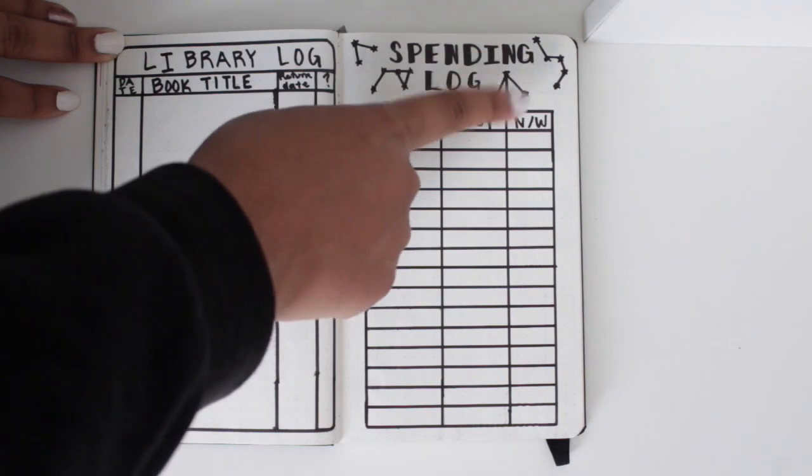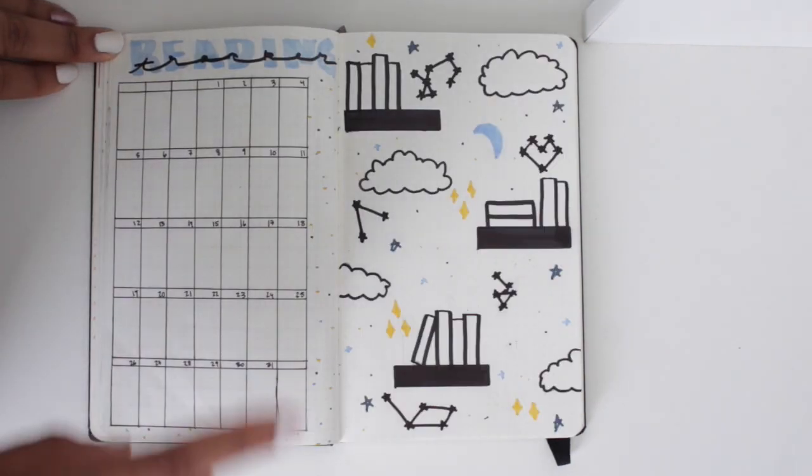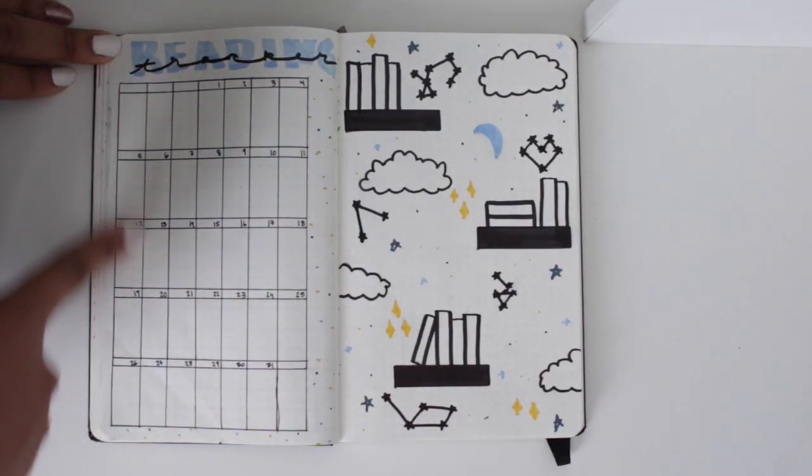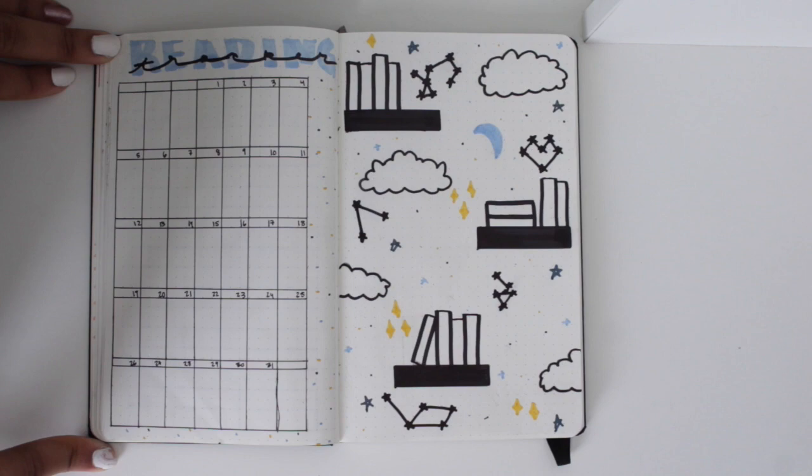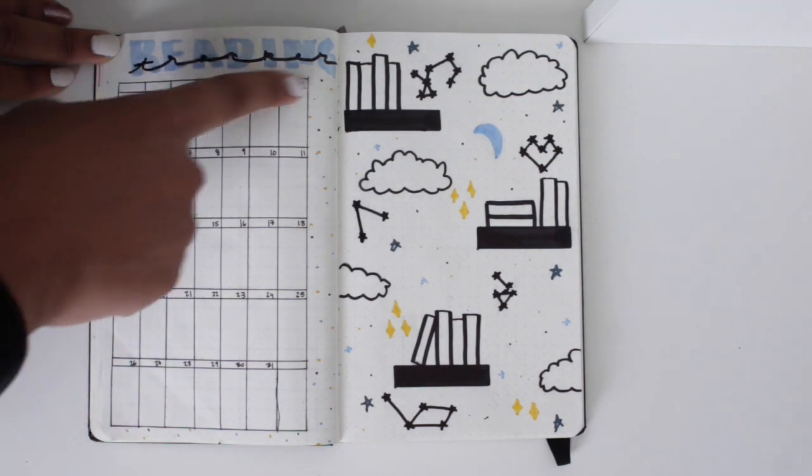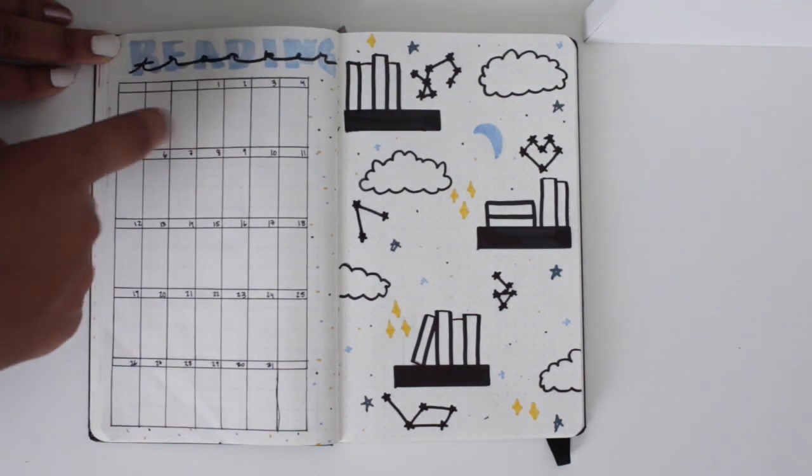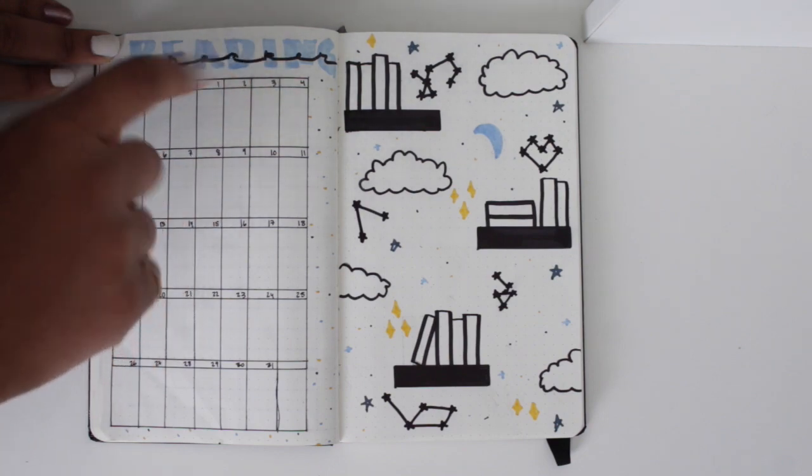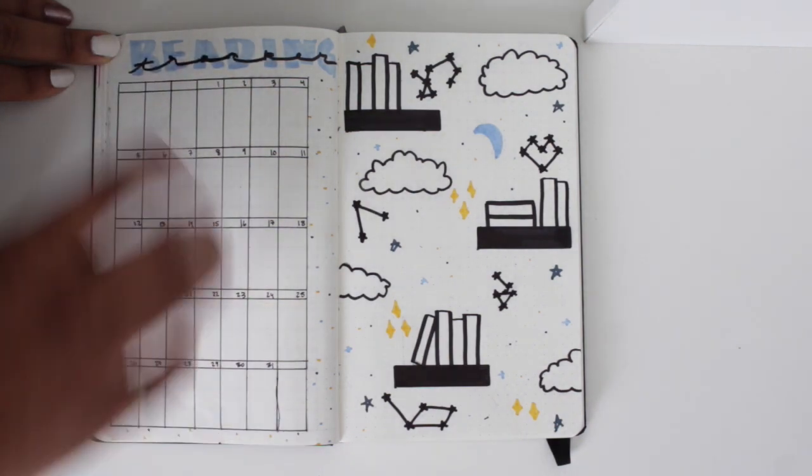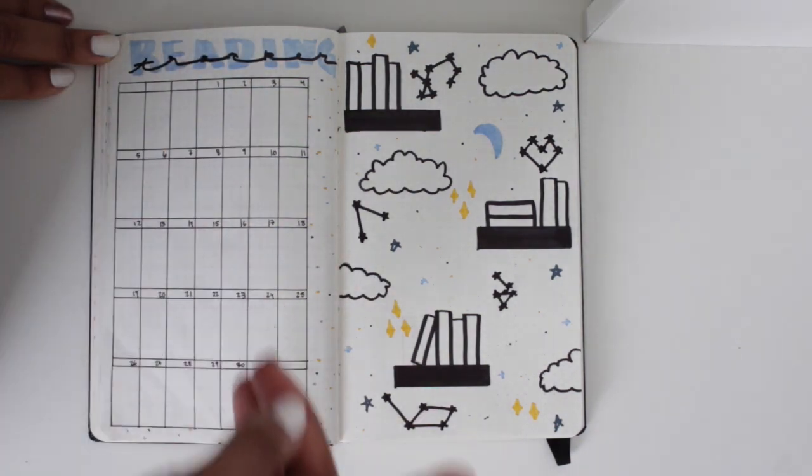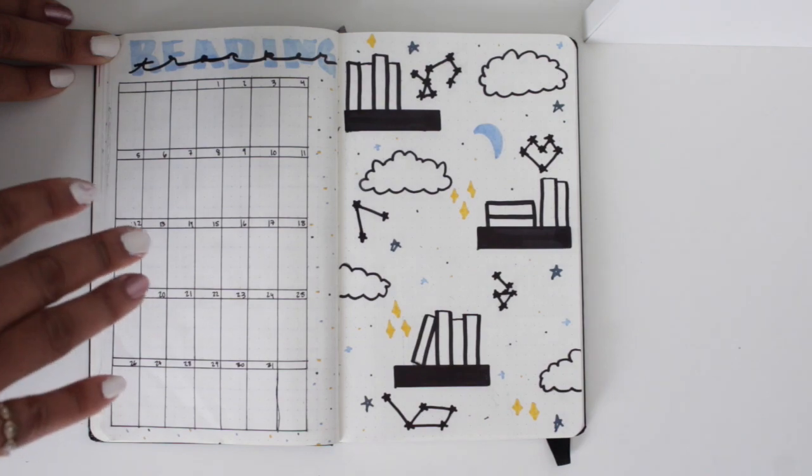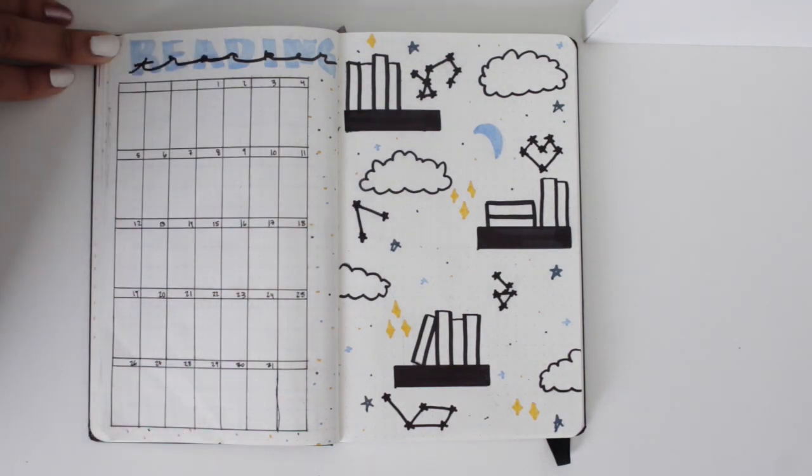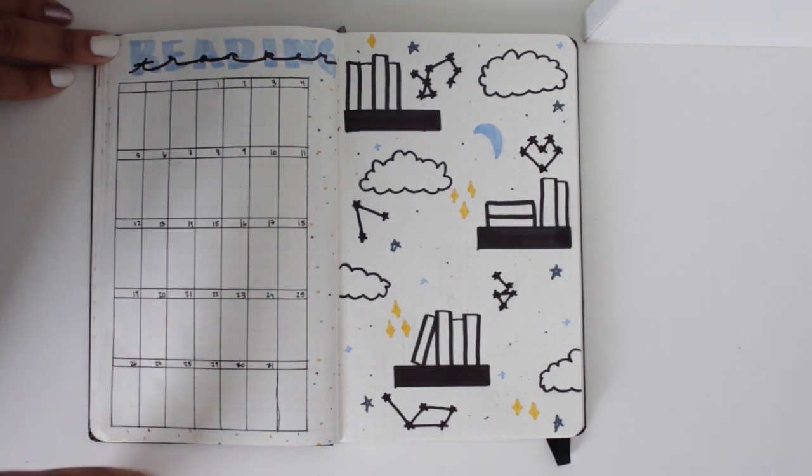And then I have my reading tracker, which I've had before. So each space is a possible book, each line. And then I fill it in and write what book it is, so I can see when I started a book, how long it took me to read a book, and how many books I'm reading at one time.